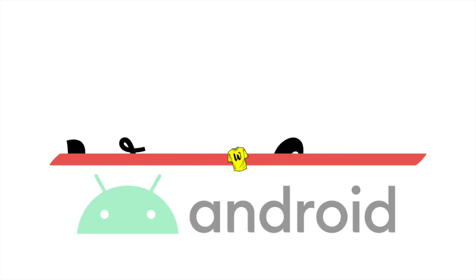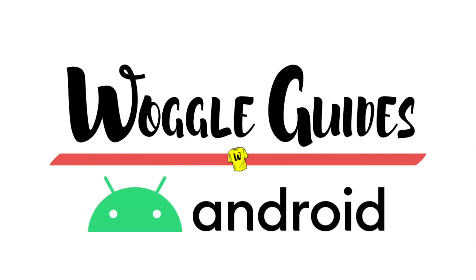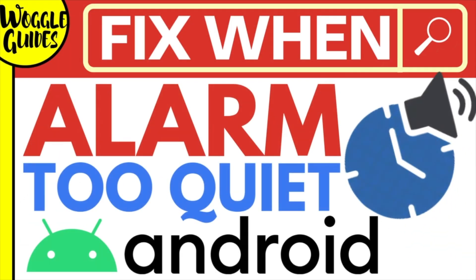Welcome to Woggle Guide. In this guide, I'll explain how you can quickly solve the problem where your Android phone alarm is too quiet when it goes off.